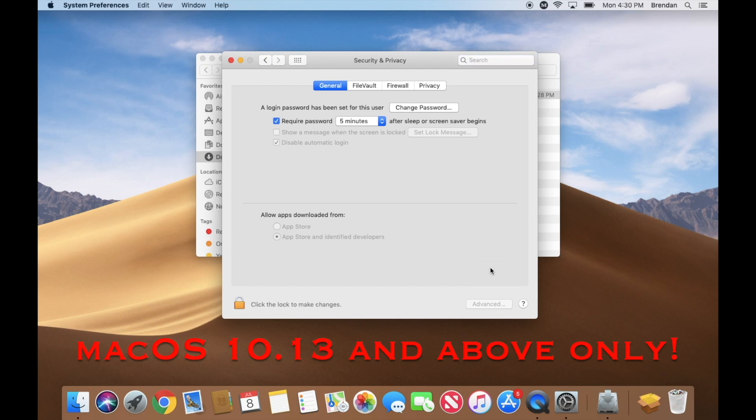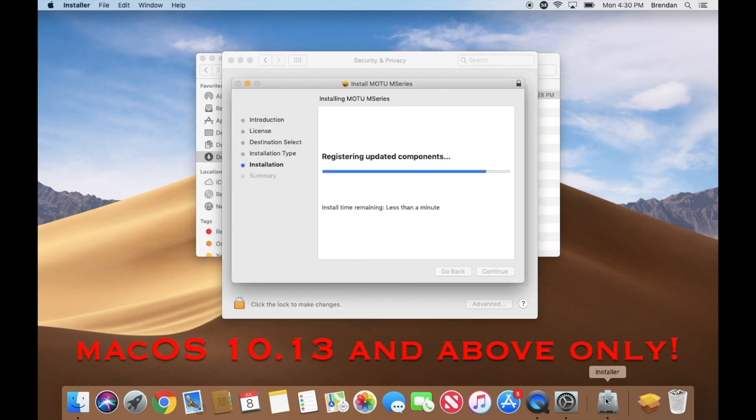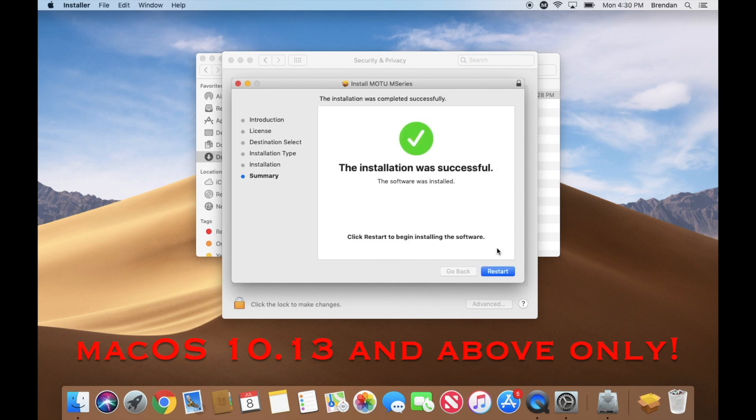After doing so, you can go back into the driver installer and wait for it to complete. Once it finishes, it should say that the installation was successful, at which point you can restart your computer.